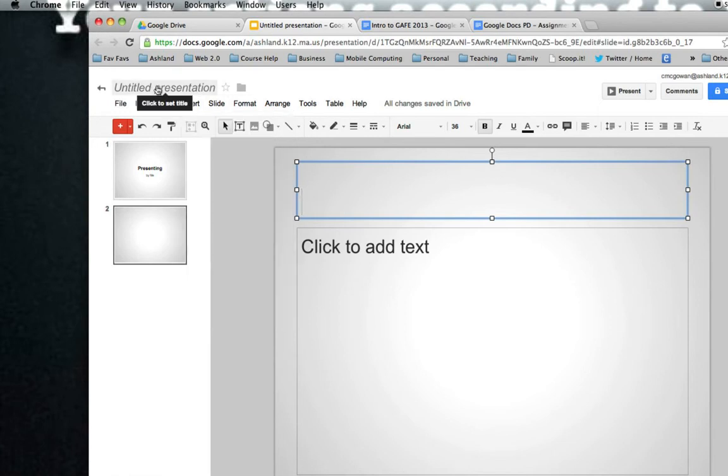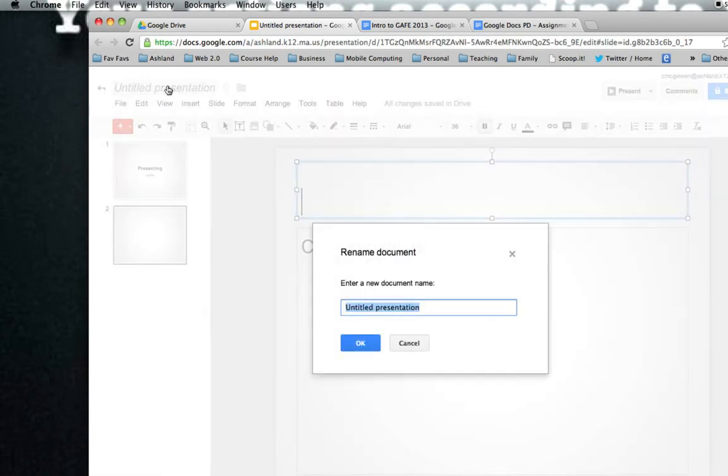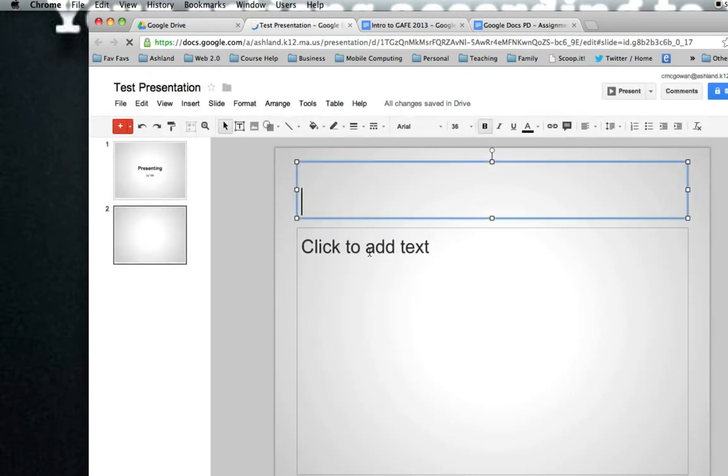As always, you'd want to name your document so that you can easily find it by name when you're looking at your Google Drive.